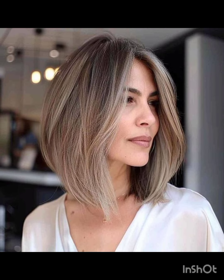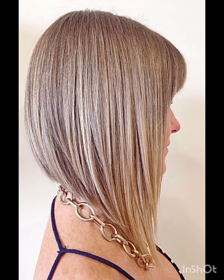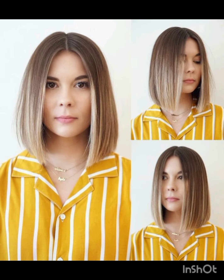Classic pixie cuts are short and evenly cut all around. Asymmetrical pixie cuts feature uneven lengths for a modern and edgy look. Long pixie cut is slightly longer than the classic pixie, offering more styling options. Textured pixie cut incorporates layers and texture for a more dynamic appearance. Layered pixie cut uses different lengths of layers to add dimension and movement. Side swept pixie cut hair is styled to one side, creating a flattering asymmetric look.